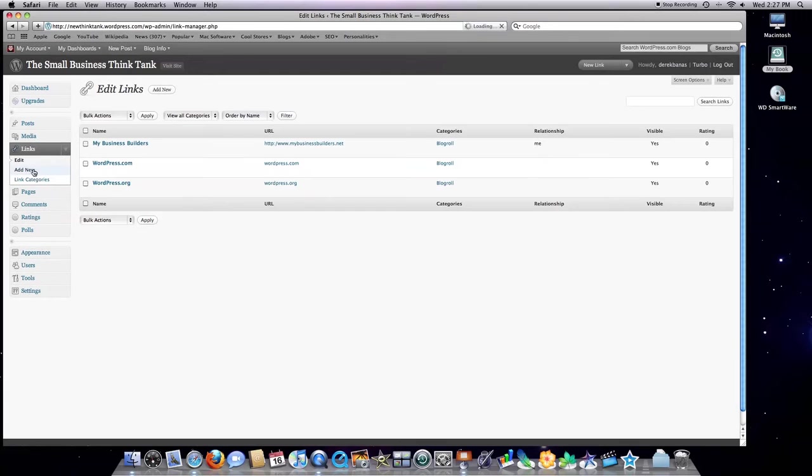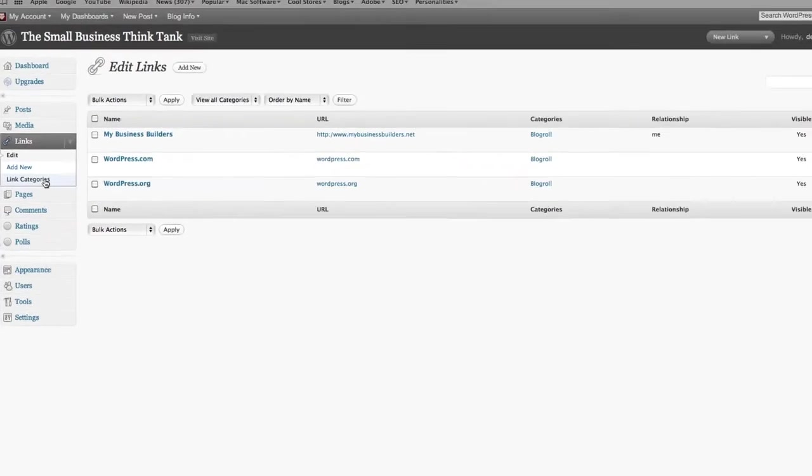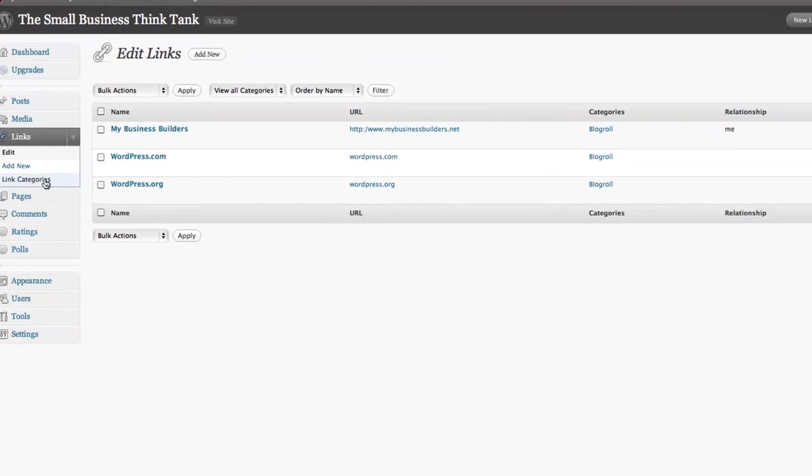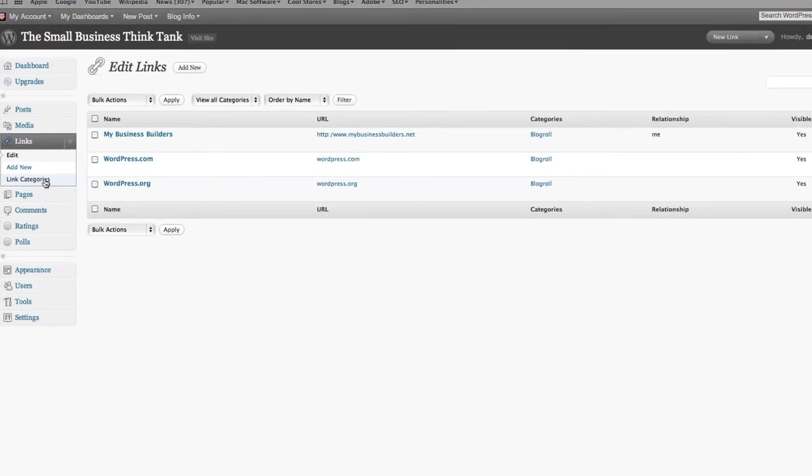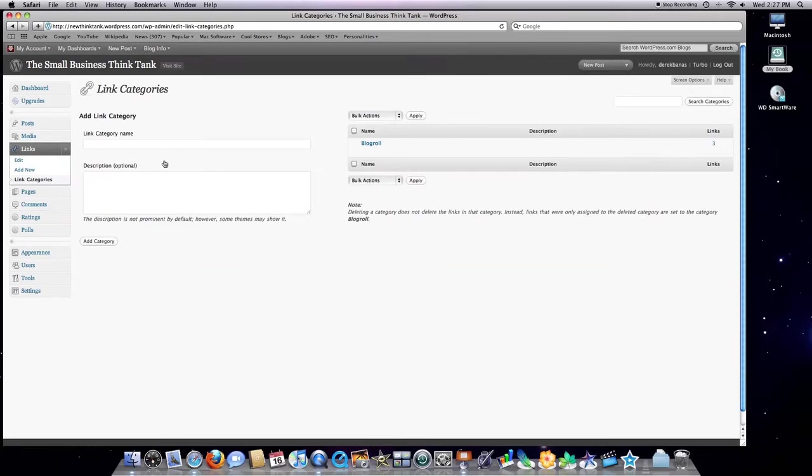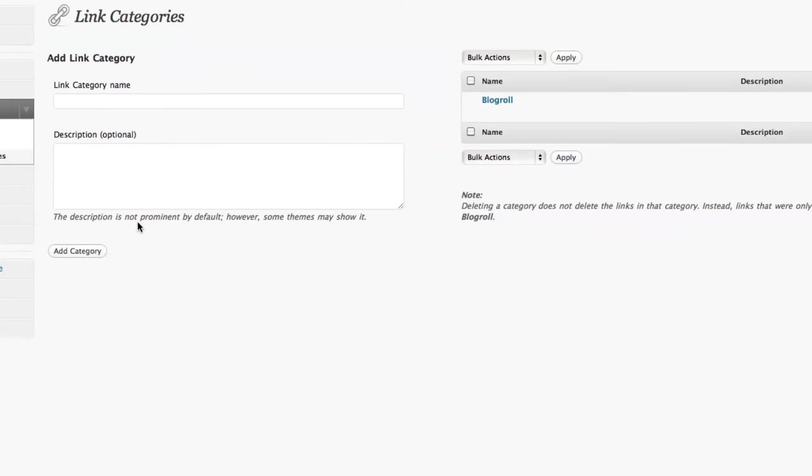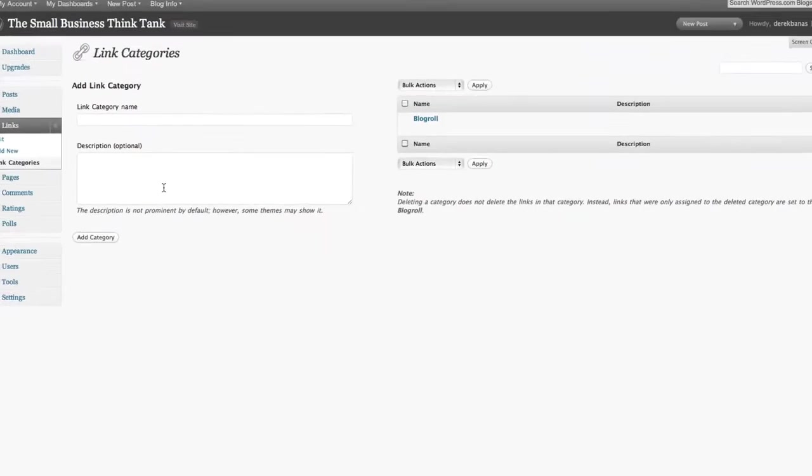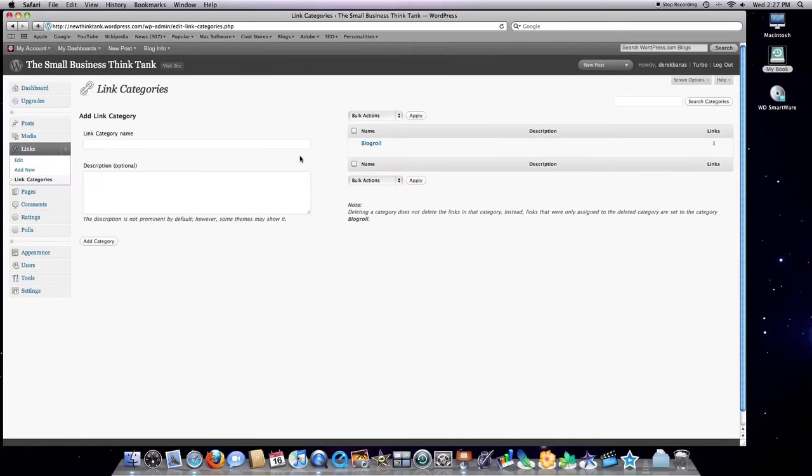Now we'll move on to the links area. You can see here I only added one additional link by clicking on add new. I can also, by clicking over here on link categories,